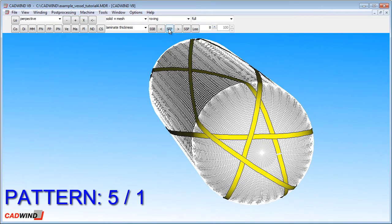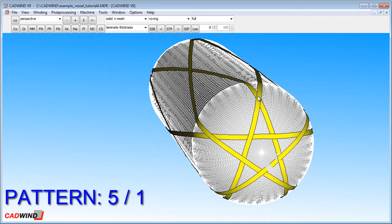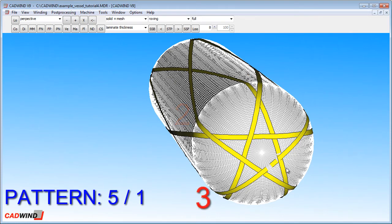You'll notice as it's wound the first 5 cycles, I'm going to pause the animation and you can see that we've created a 5 pointed star on the dome of the mandrel. Cycle 1, cycle 2, cycle 3, cycle 4, cycle 5.